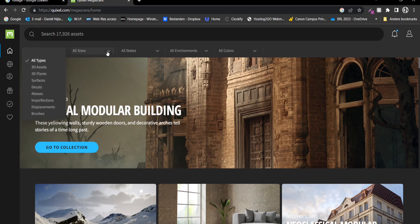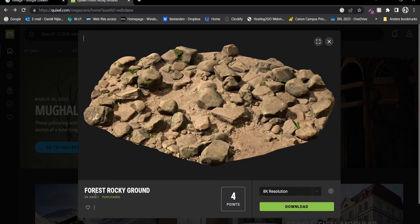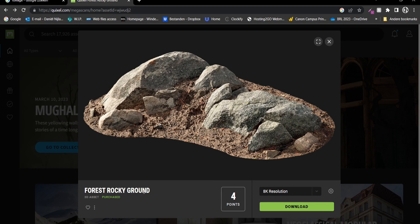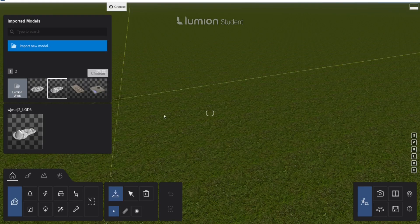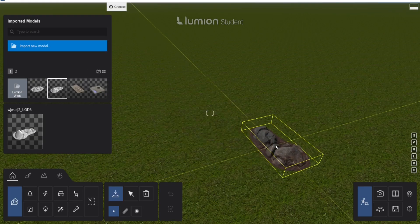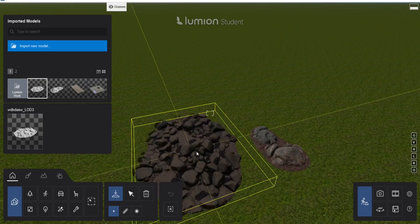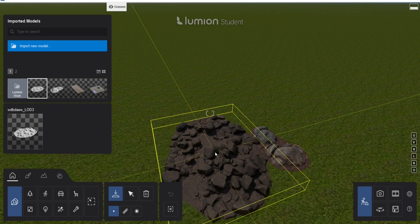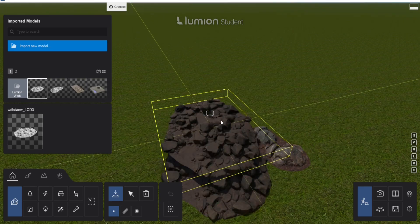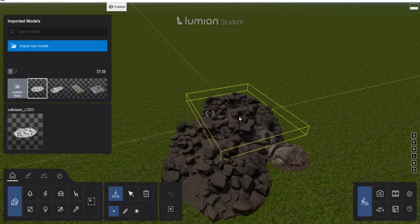I use the forest rocky ground for one of the elements. In this forest rocky ground, the light stone one. I will create a separate video on how to import and set up these materials and elements from the Quixel Megascans website.